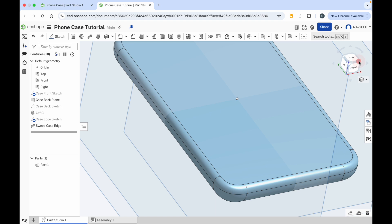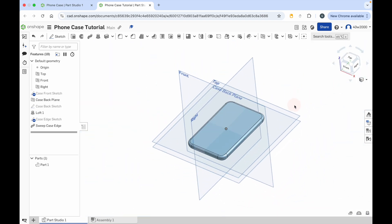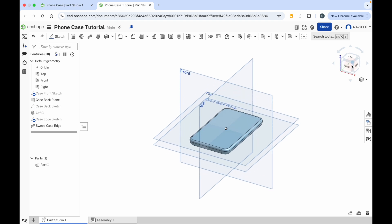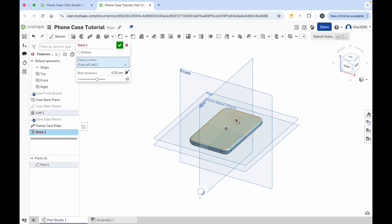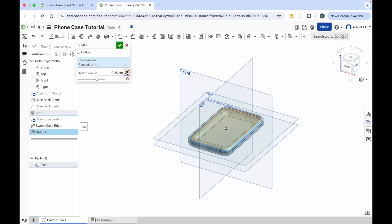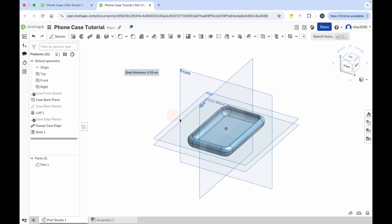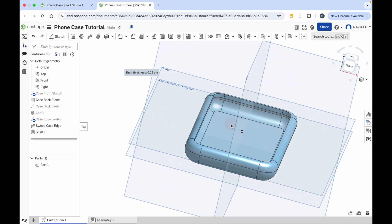Now switch to the isometric view. You can see we've got this solid looking phone case — now all we need to do is hollow that out. We're going to use the shell tool at the top of the screen. All the shell tool does is hollow out solid objects. For faces to remove, choose the top face of your phone case, click that once and it will be hollowed out. Once it's removed that material, click on the black arrow in the shell options and select opposite direction. Then give the shell thickness a measurement of 0.3 and press enter. When you've done that you can zoom in and see you've got a nice chunky phone case.